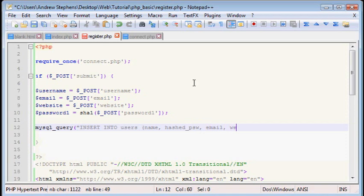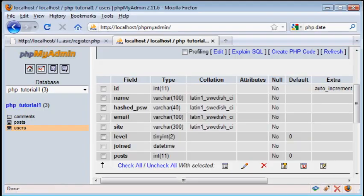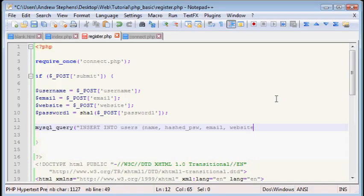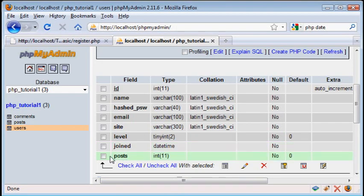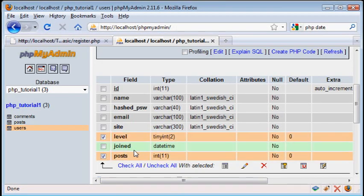You don't have to do these in order, I'm just going to. Email. Was it website or site? It was site. And joined. And I believe that's all of them. Because we're not going to do posts or level. Because those are filled in by default.